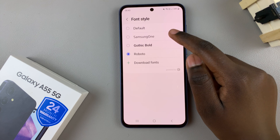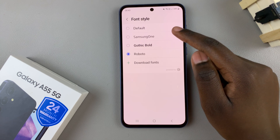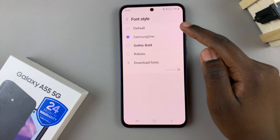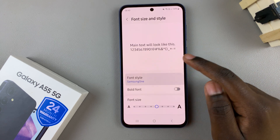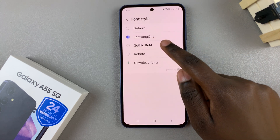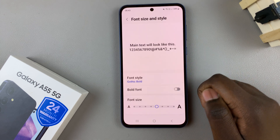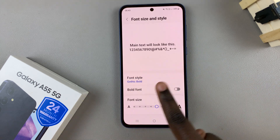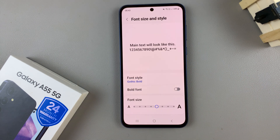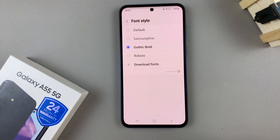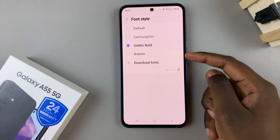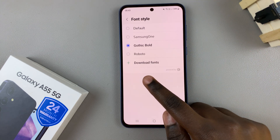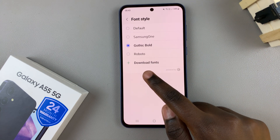You should see a list of pre-installed fonts that you can use on your phone. Whenever you select one, you should see the change being applied automatically. If you don't want to use any of these fonts, you also have the option to download them.